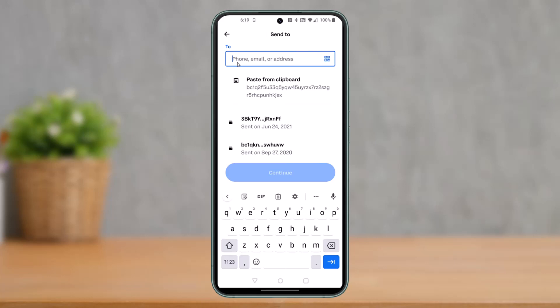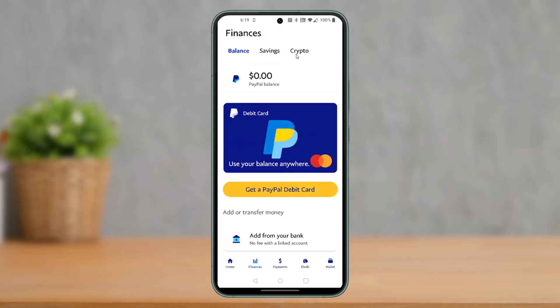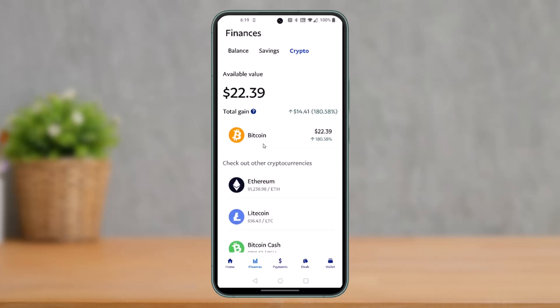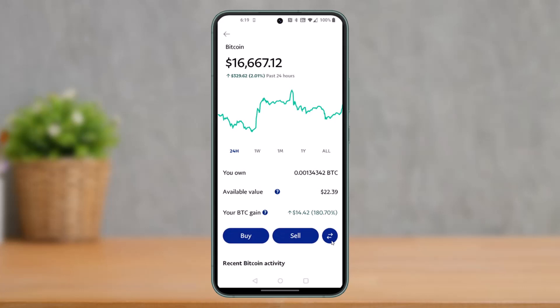Once you choose Bitcoin, it will ask us to paste the wallet address, which means we have to copy the Bitcoin wallet address of our PayPal account. Head over to the PayPal application and tap on the crypto tab. Then go to the crypto option from the top right, and here you'll find Bitcoin — choose it.